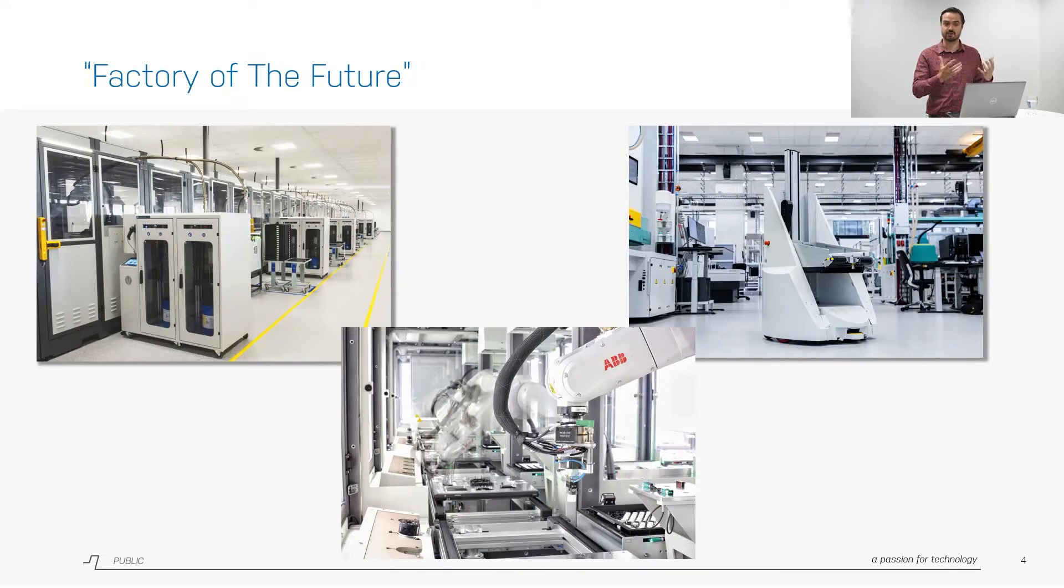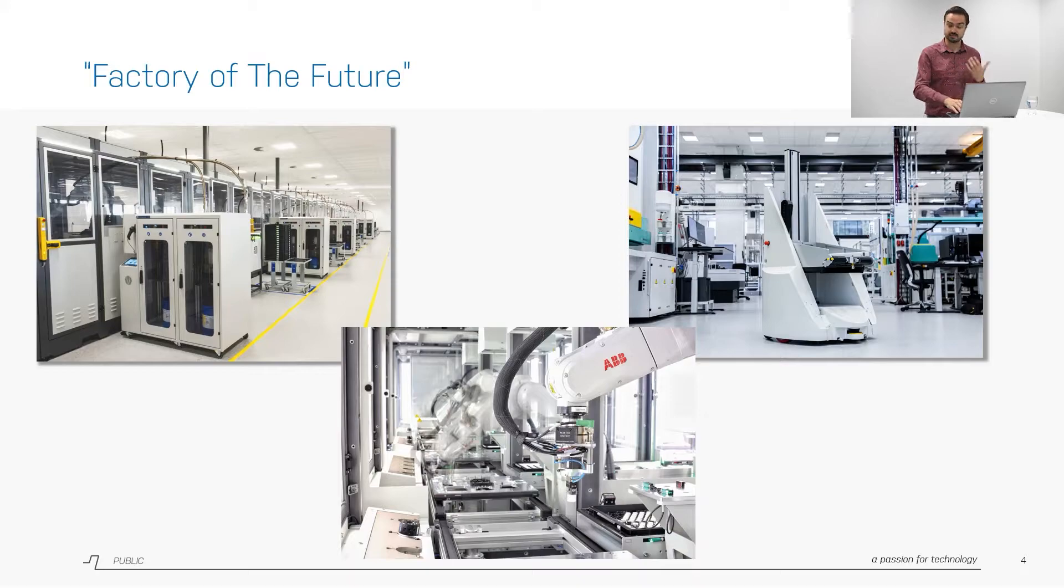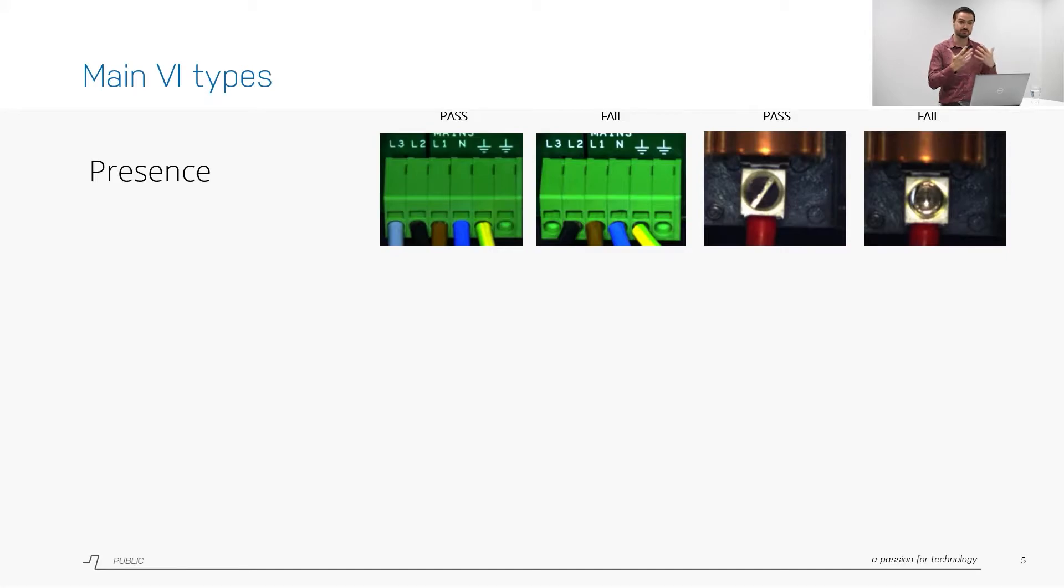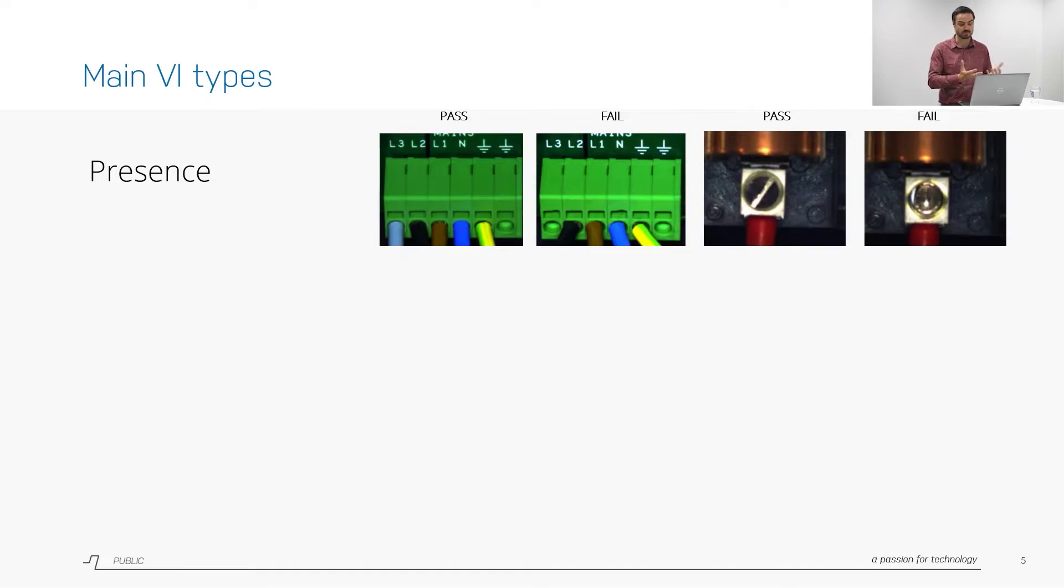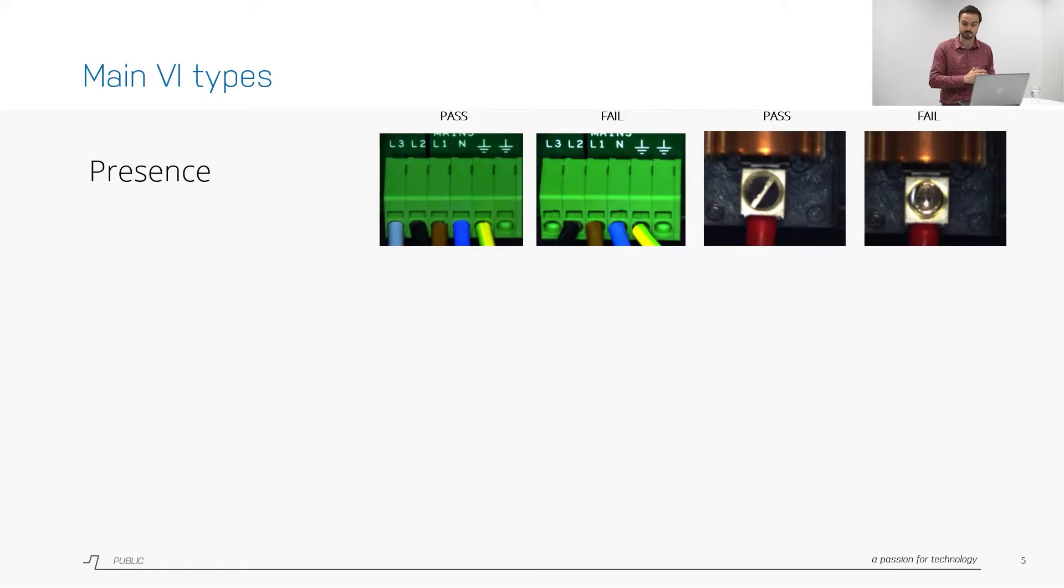How does this actually relate to machine learning and specifically to visual inspection? Within visual inspection we can distinguish a few different types. The first one would be presence, that's actually the most simple one. As an example here you see some connectors with cables. If the cable is not present then that's a presence defect. The same holds for this image with the screw. On the right side you see an image that does not have a screw present which is a fail.